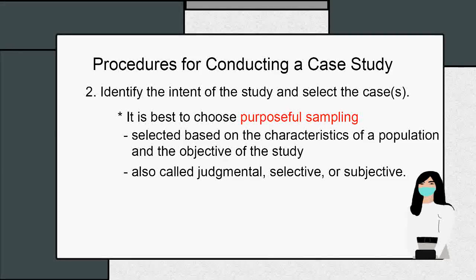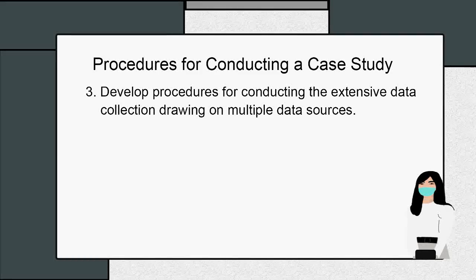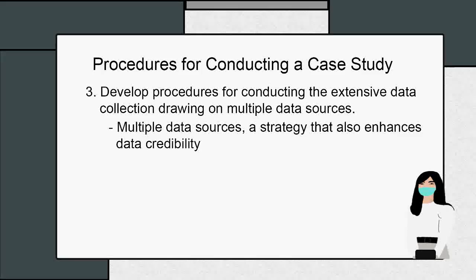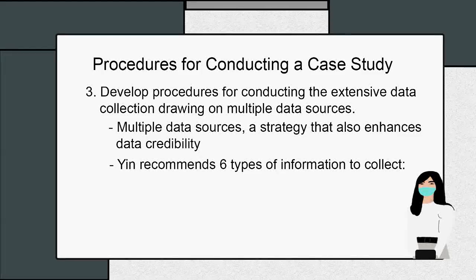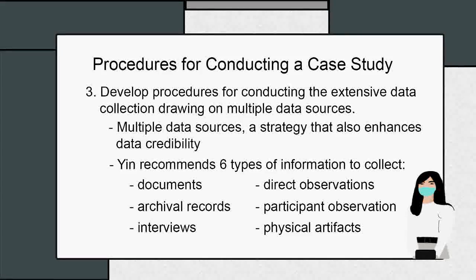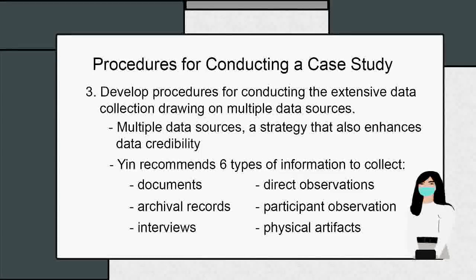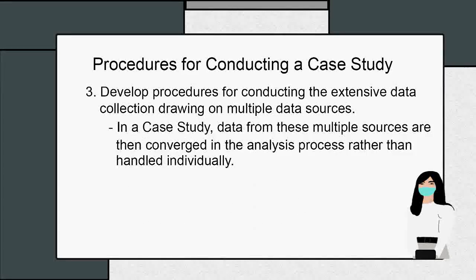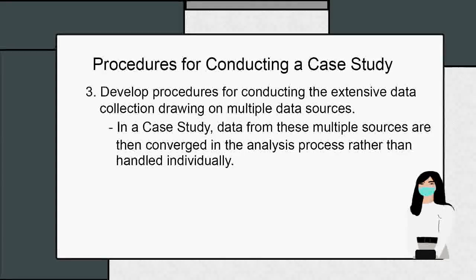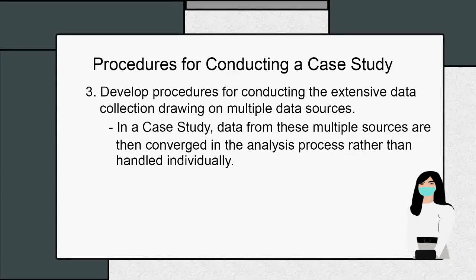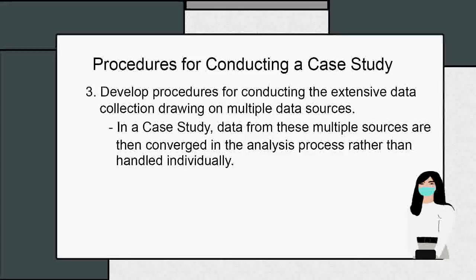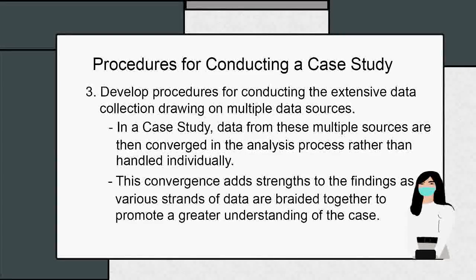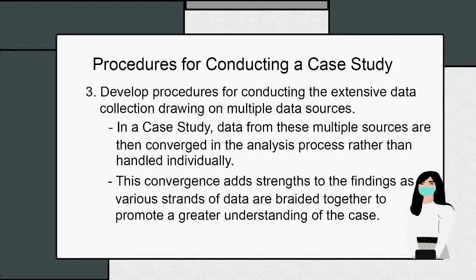Three: develop procedures for conducting the extensive data collection drawing on multiple data sources. Multiple data sources is a strategy that also enhances data credibility. Yin recommends six types of information to collect: documents, archival records, interviews, direct observations, participant observation, and physical artifacts. In a case study, data from these multiple sources are then converged in the analysis process rather than handled individually. Each data source is one piece of the puzzle, with each piece contributing to the researcher's understanding of the whole phenomenon. This convergence adds strength to the findings as the various strands of data are braided together to promote a greater understanding of the case.